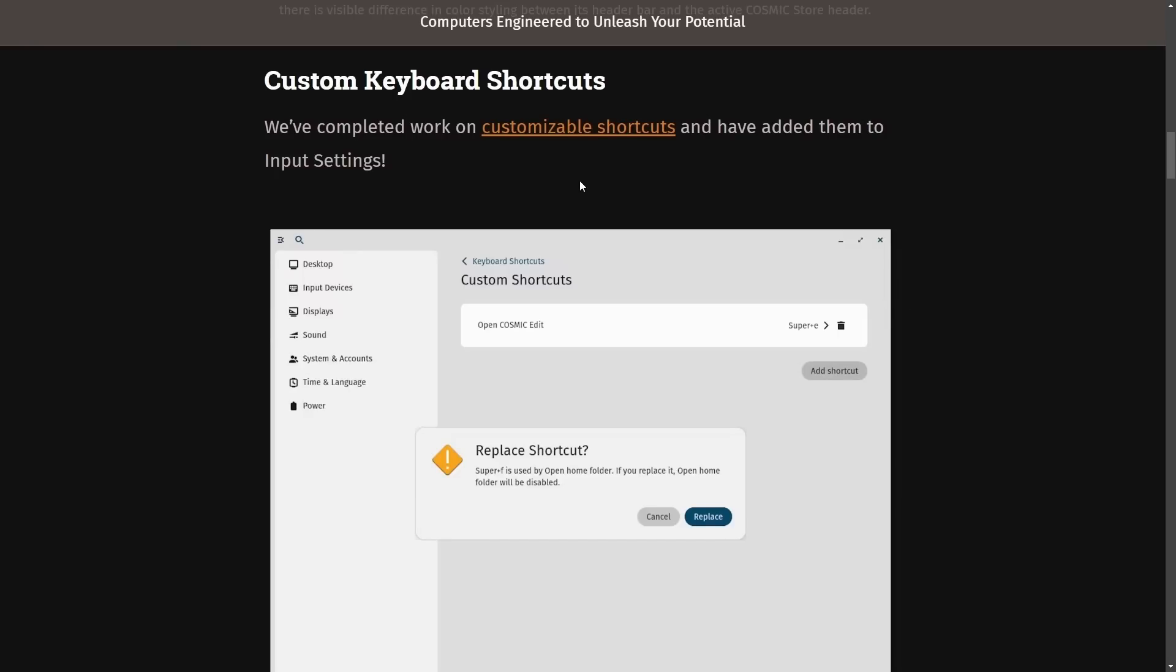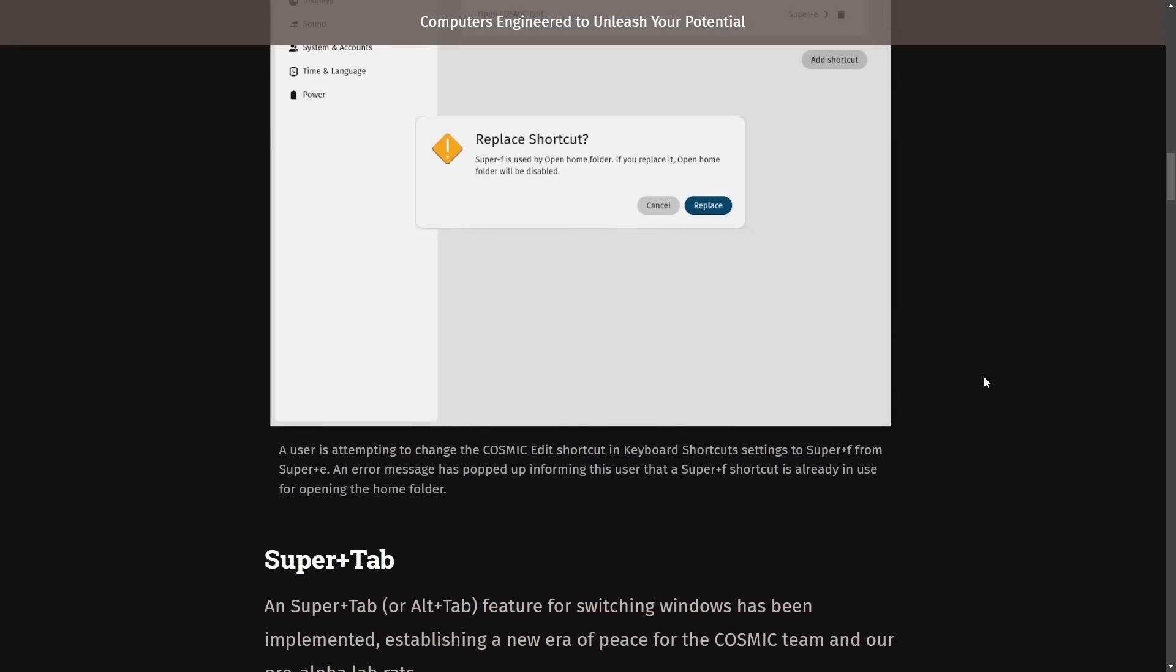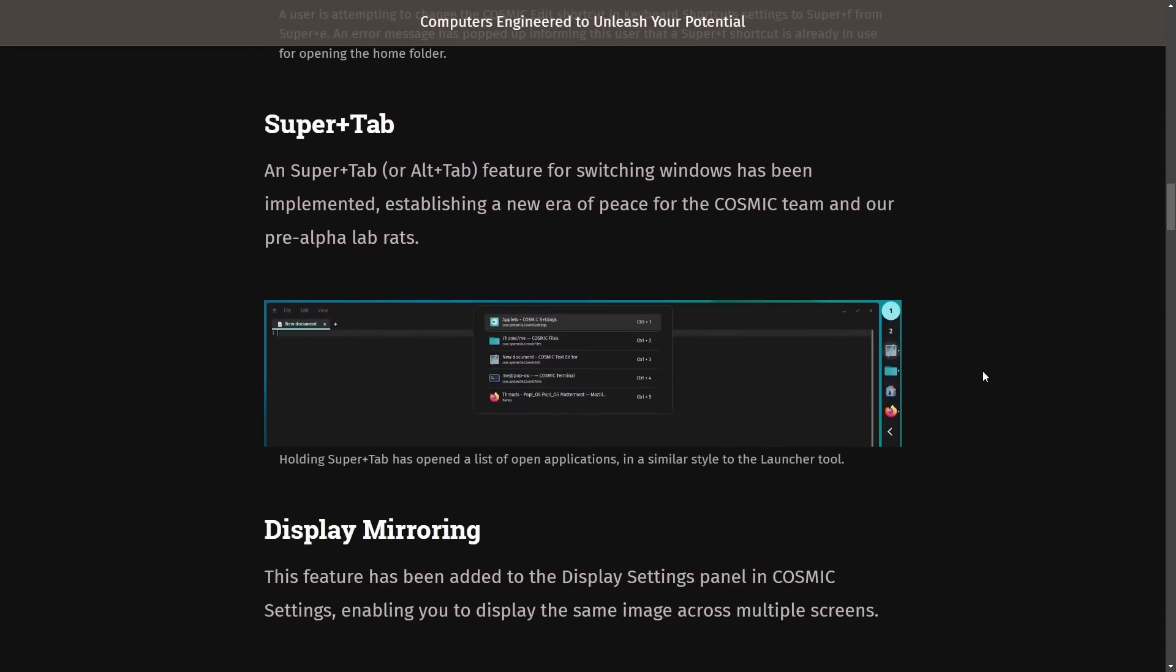I've been covering the development on Pop OS for nearly two years now. Let's talk about these keyboard shortcuts. The customizable keyboard shortcuts has been finished now. You can replace any shortcut that you want in order to make it open up files, folders, and apps, all with custom shortcuts.